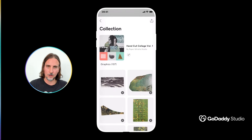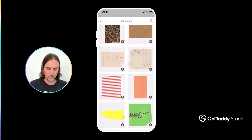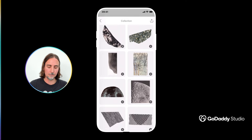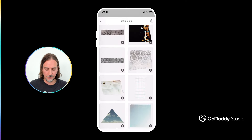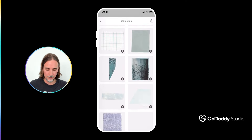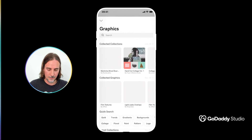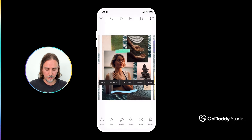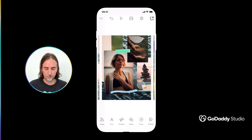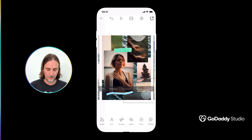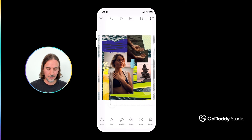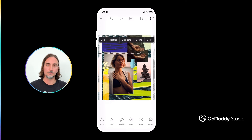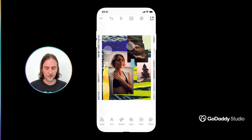It's called Hand Cut Collage Volume 1 by Paper Whistle Studio, and you'll see there are all these really cool random cut-out bits and pieces of paper, which I really enjoy. In my design I'm playing around with different elements from this specific graphic pack, but of course we have dozens of different packs to choose from, and the nature of the graphics you choose will start to define the end results of your collage.